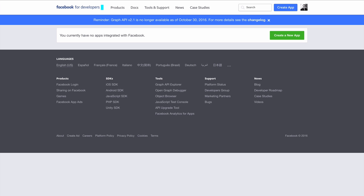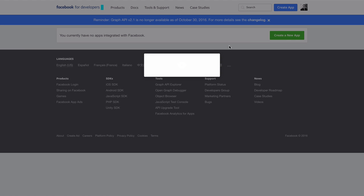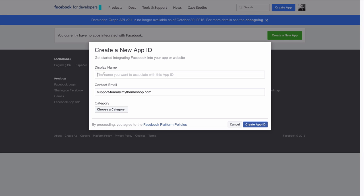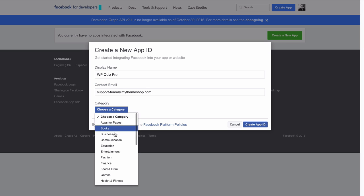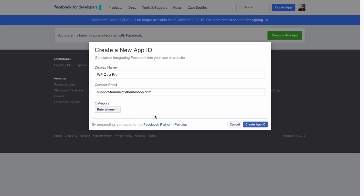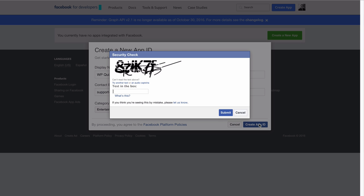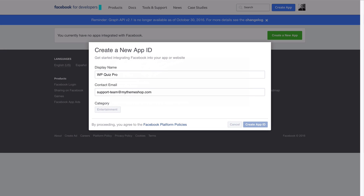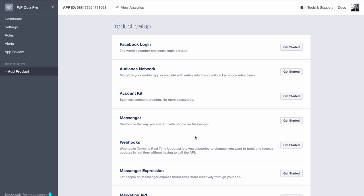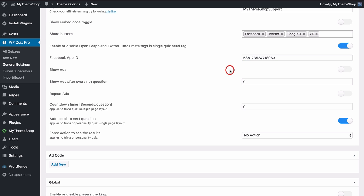You can generate a Facebook App ID by going to developers.facebook.com/apps and creating a new app. Give it a name — I'll just call mine WP Quiz Pro — choose a category such as Entertainment, then click Create App ID. Enter the CAPTCHA if you're given one and wait for Facebook to generate that ID. Once that's done, copy your App ID and paste it into your site.